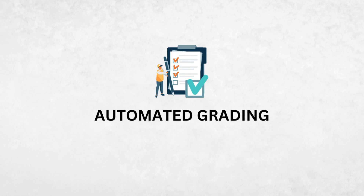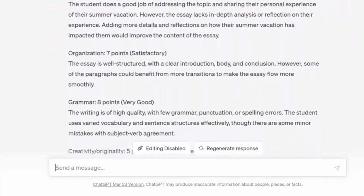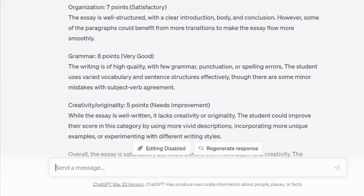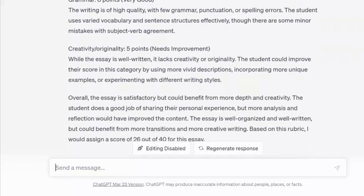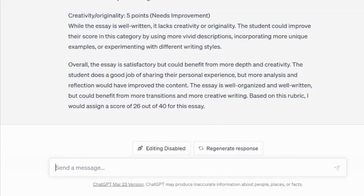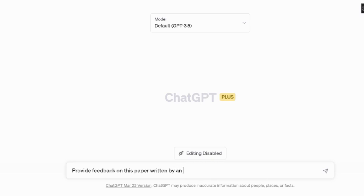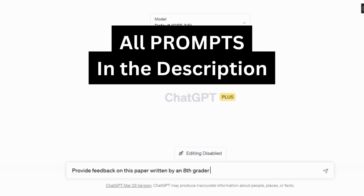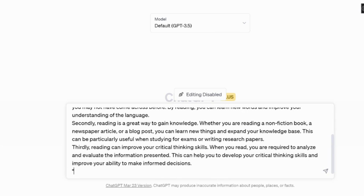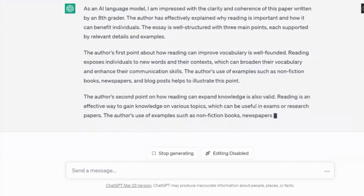Automated grading. ChatGPT can quickly analyze students' responses and provide a score, reducing the time and effort you spend in manual grading. One way to do this is to copy and paste the essay and ask ChatGPT for feedback. For example, let's use this simple prompt: provide feedback on this paper written by an 8th grader. And here is the response.